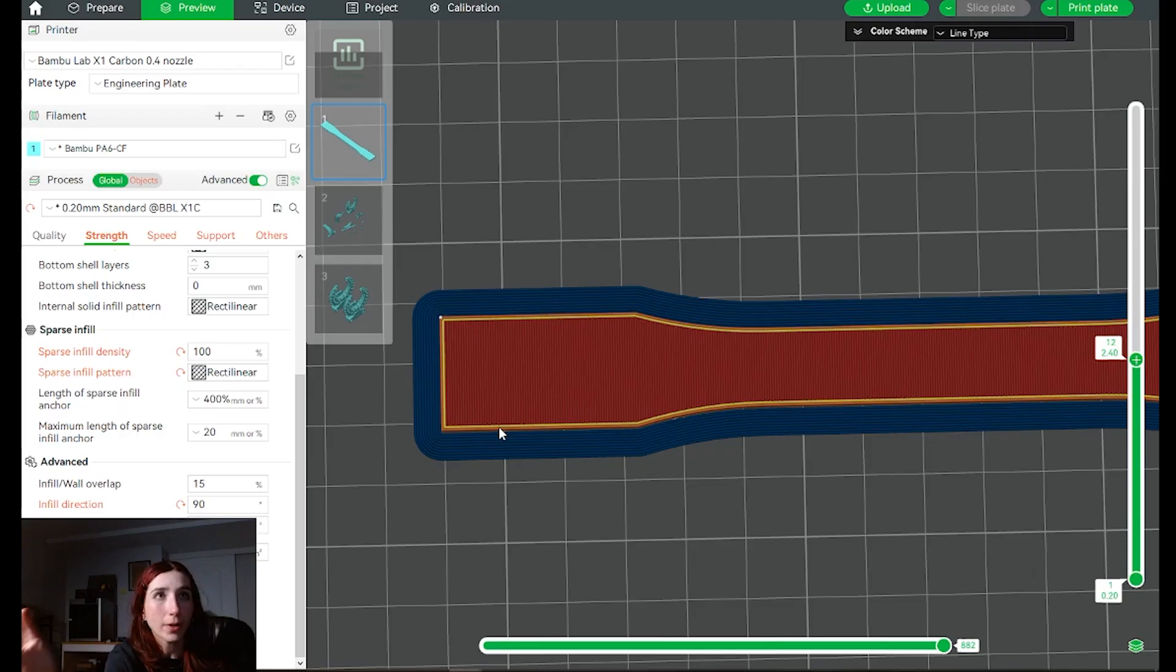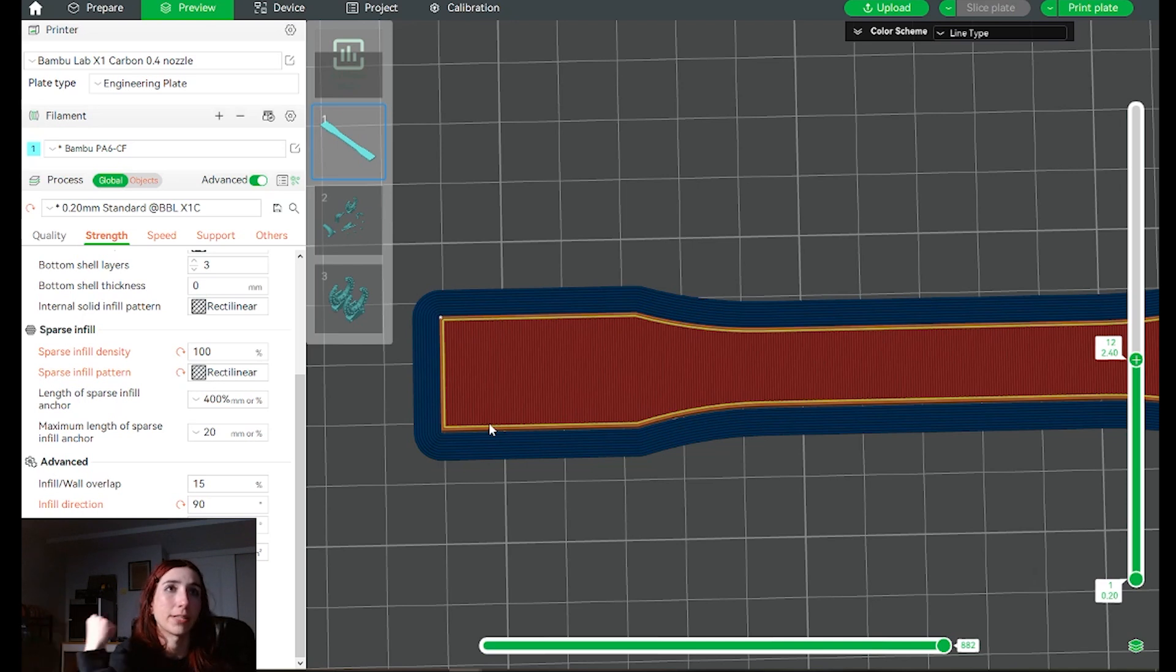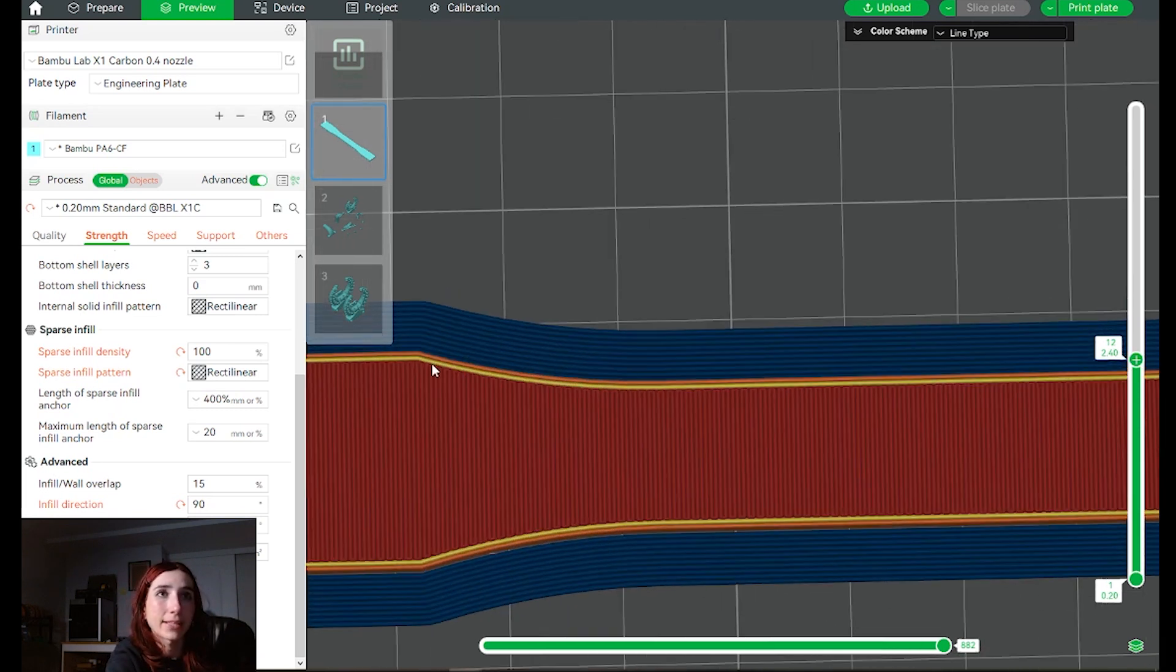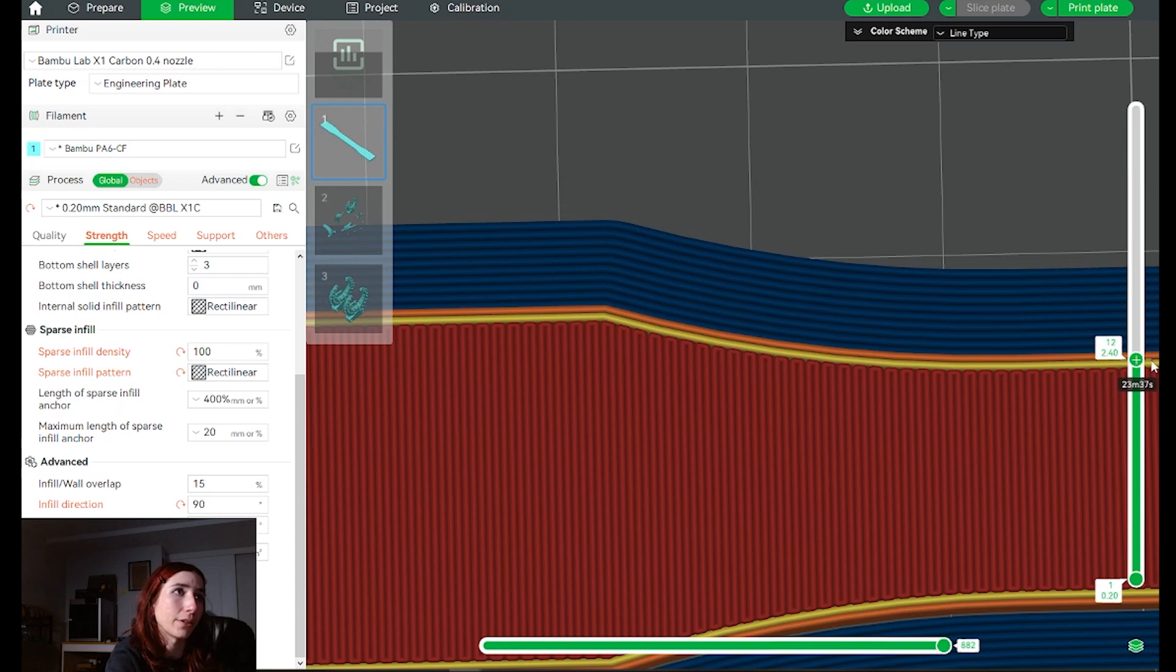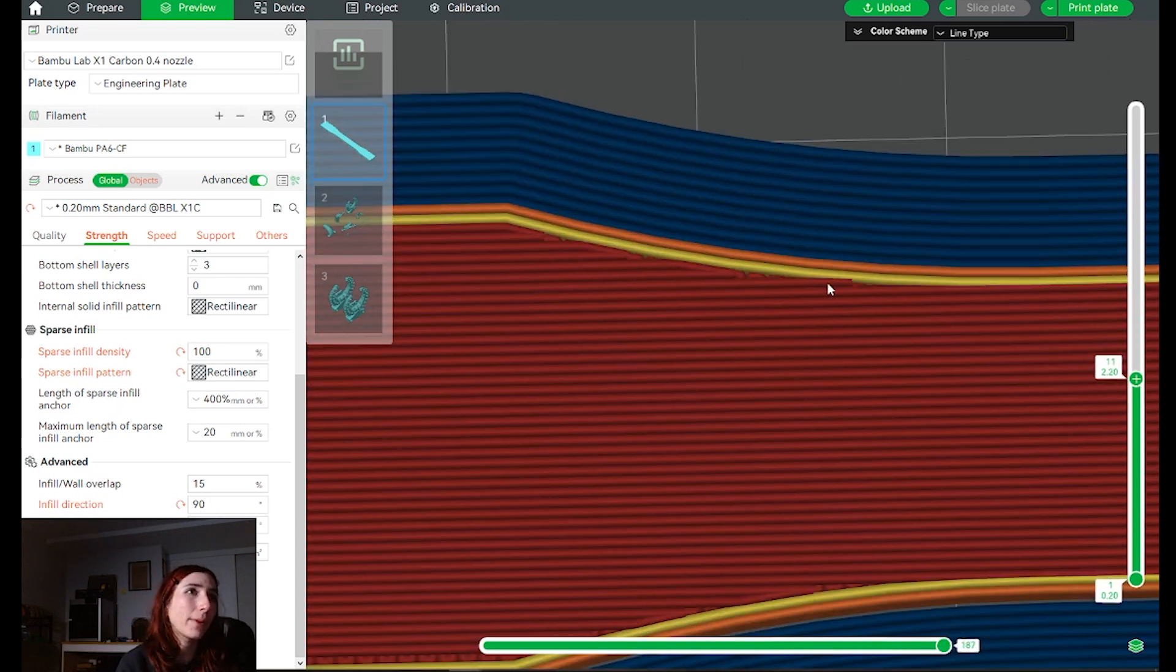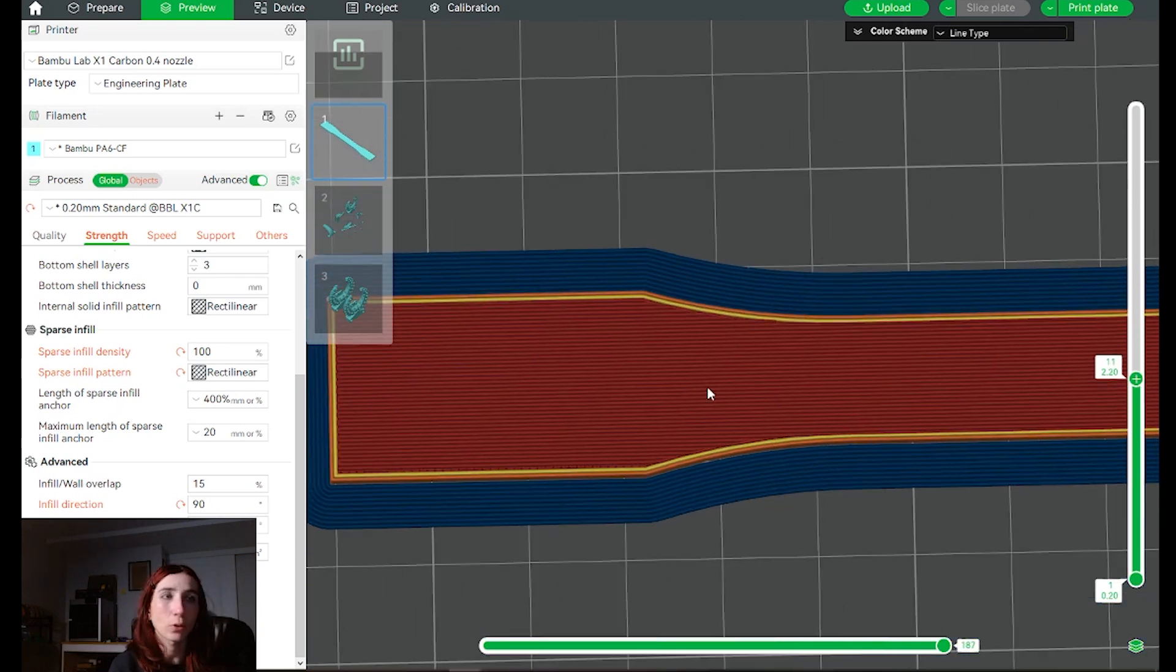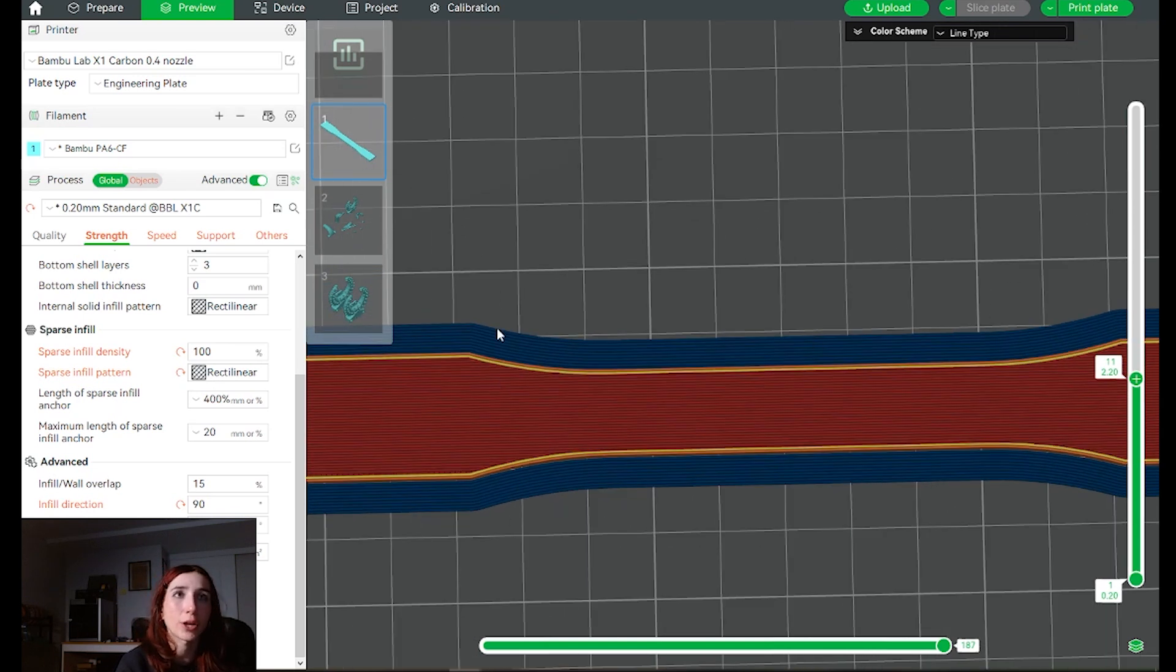So part of an updated standard for this filament or material extrusion based printing would be redesigning the sample shape. Instead of a dog bone that has these curvature areas that, as we saw with this 90 degree raster, can create pretty bad void propagation sites, why don't we explore a tensile sample that is fully rectangular without any of this geometry?